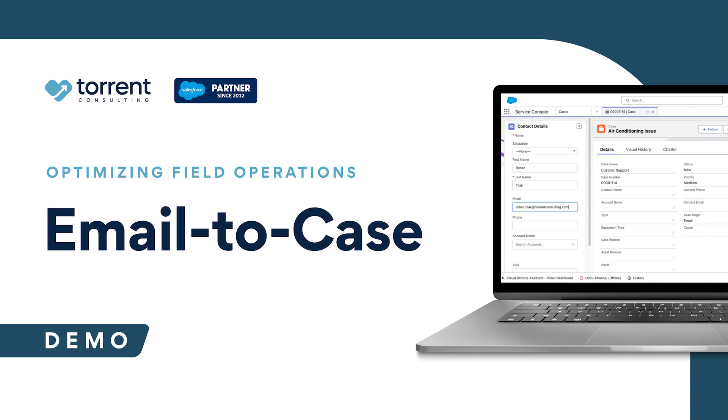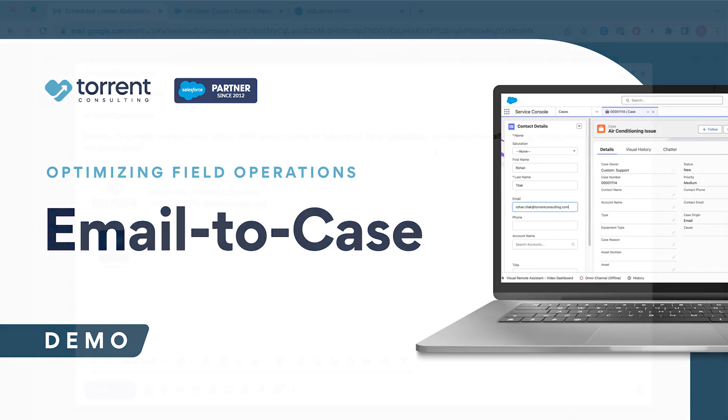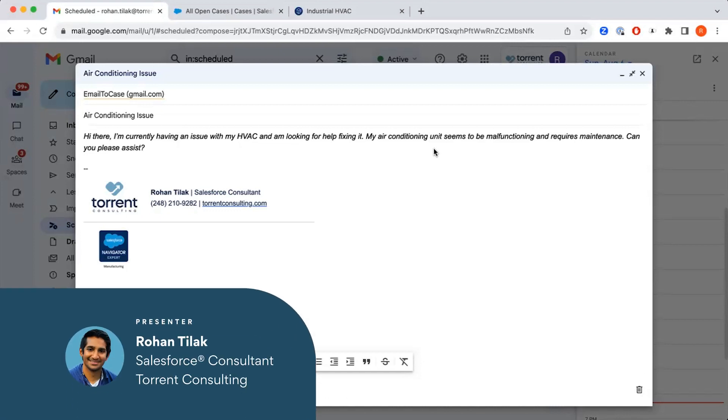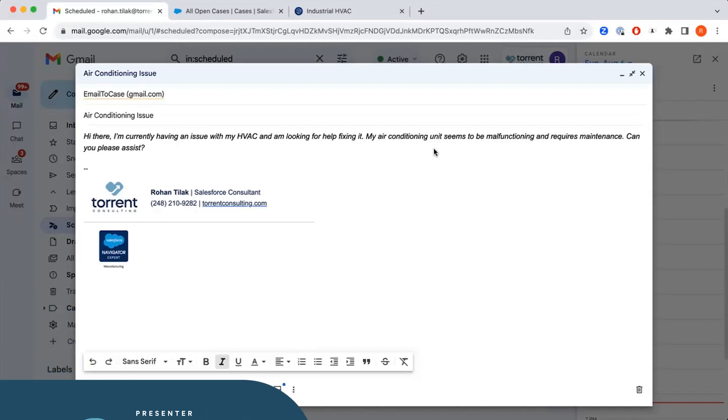One of the biggest issues that service teams face is finding the best way to route cases from customers to agents to allow for an efficient and speedy response time. Salesforce provides numerous functionality that can help improve this process, and we're going to go through a few of them today.